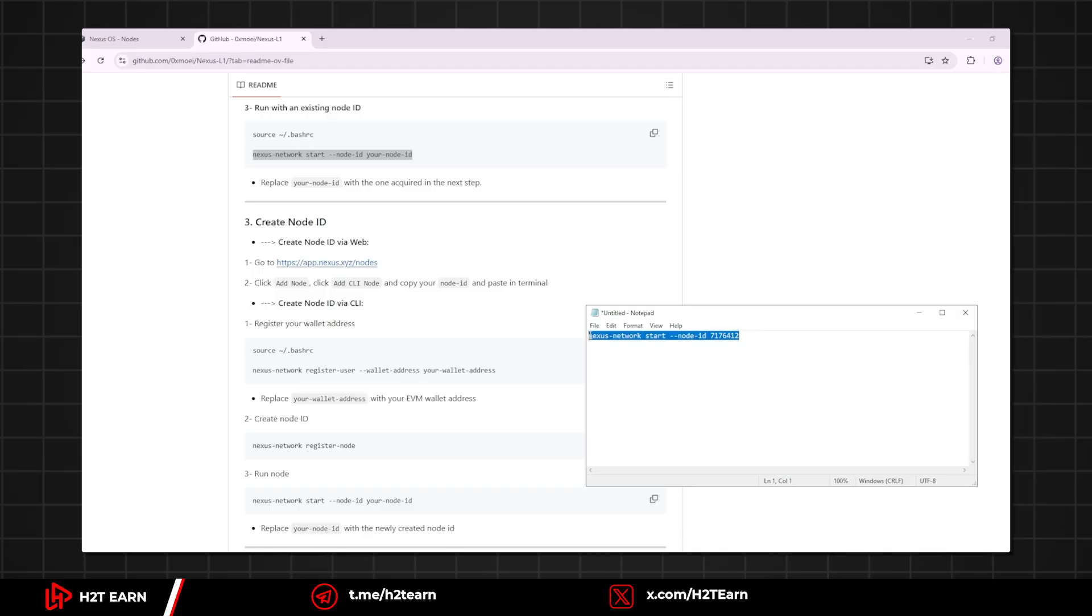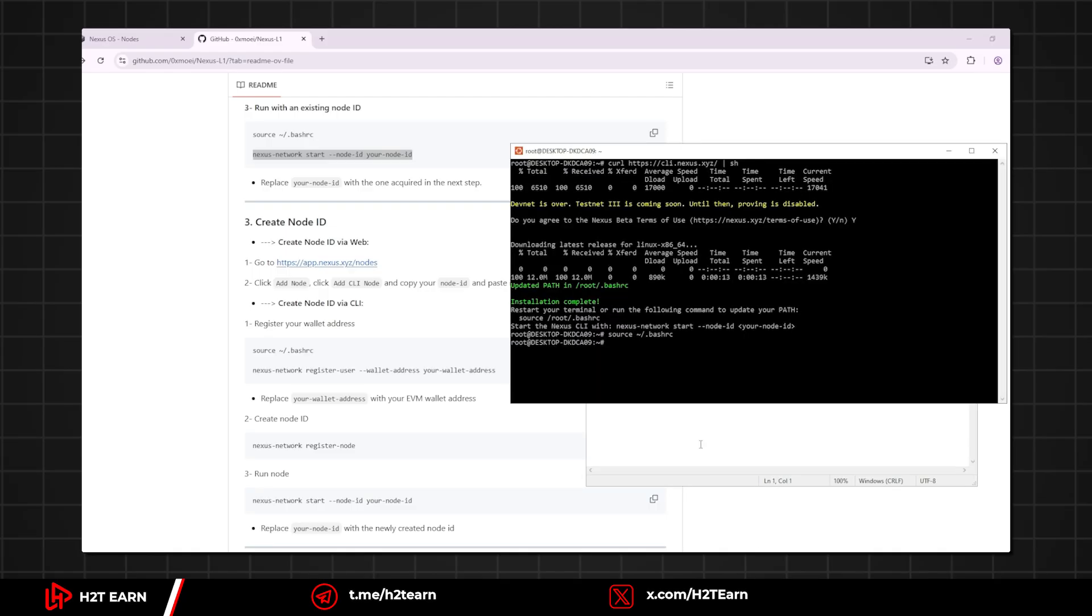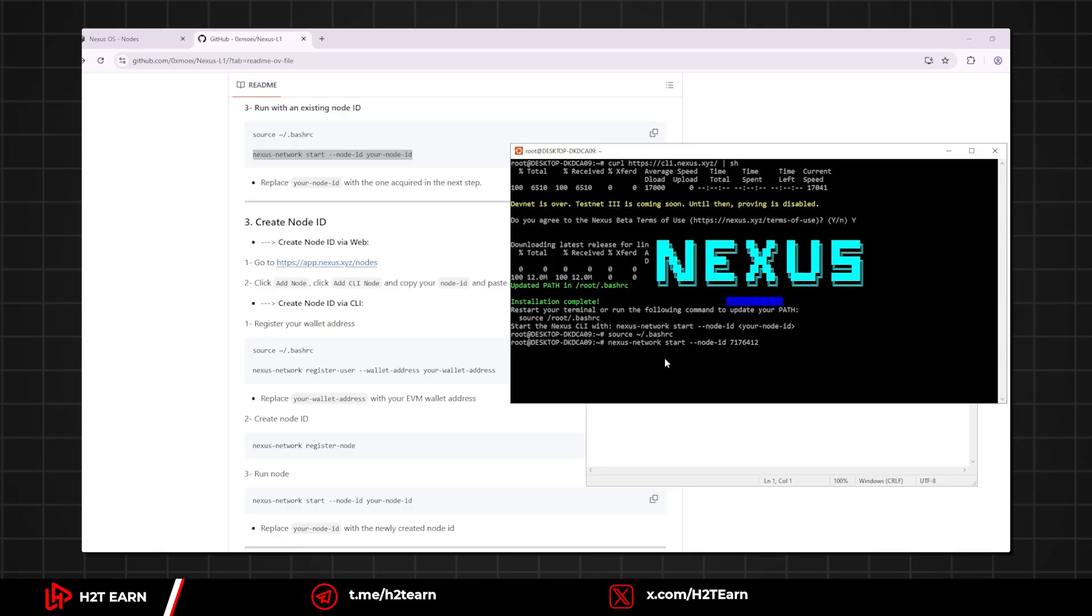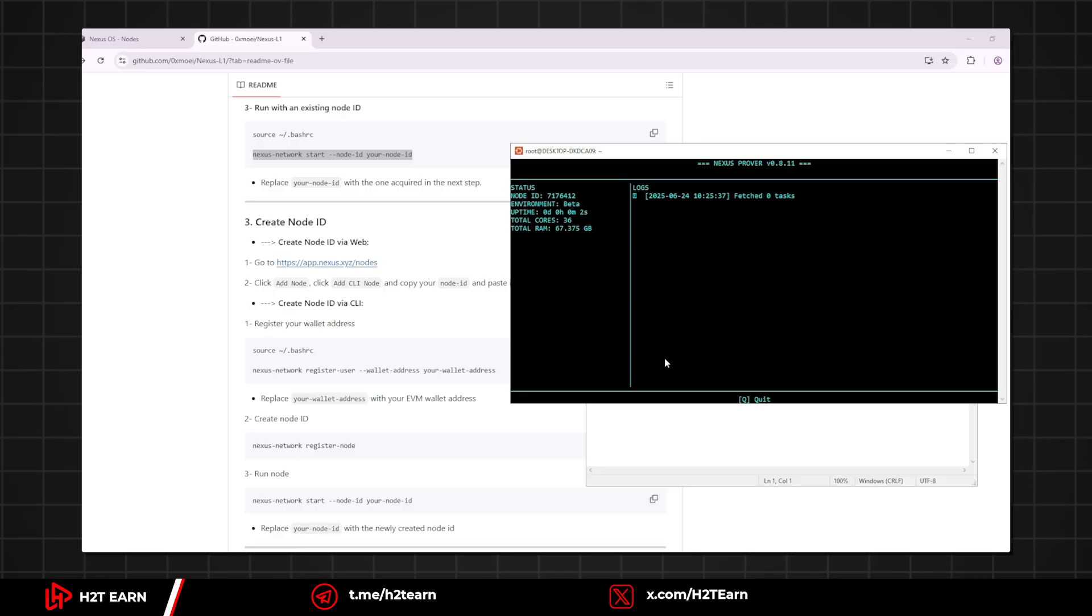Alright, let's paste it to Ubuntu. And now you have successfully installed the node.